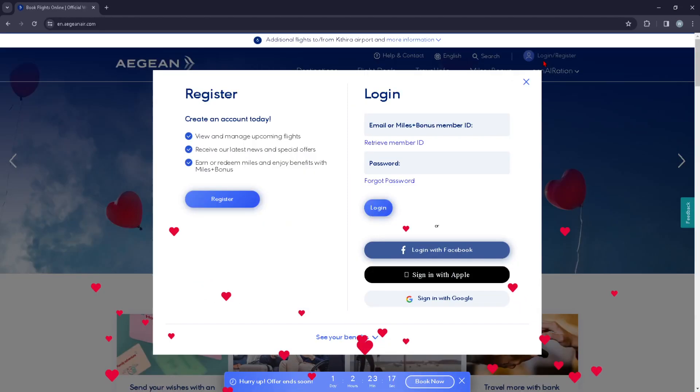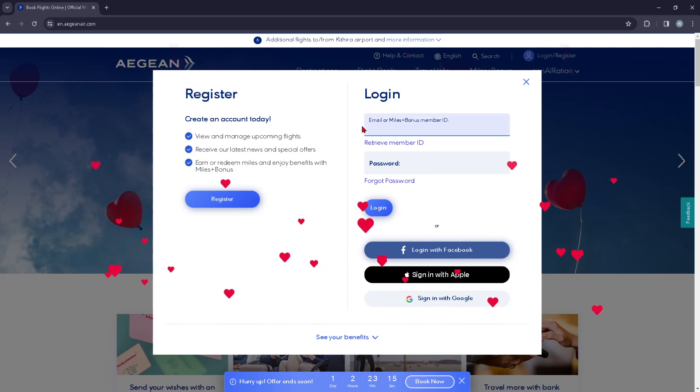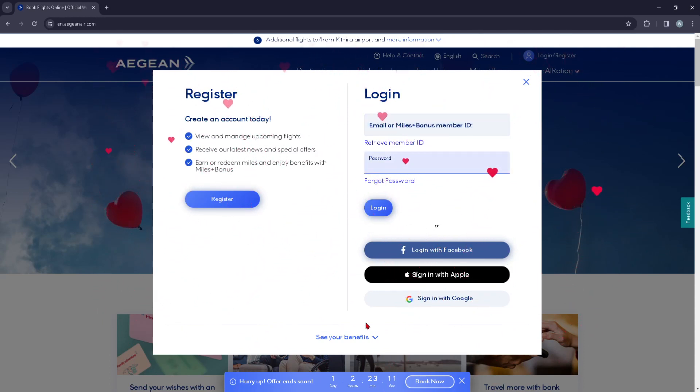From here you can press the login button and by filling this form with your email address and your password, you can just go ahead and press on login. Or you can also login with your Facebook account.